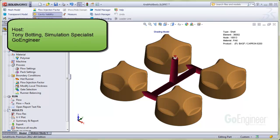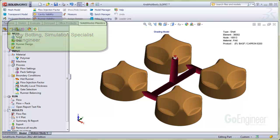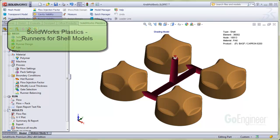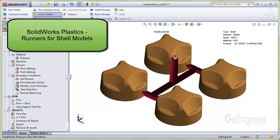Hello, I'm Tony Bodding at GoEngineer. I'm a simulation specialist. In this video, we'll brief on creating runners for multiple part cavities. This applies to shell models.